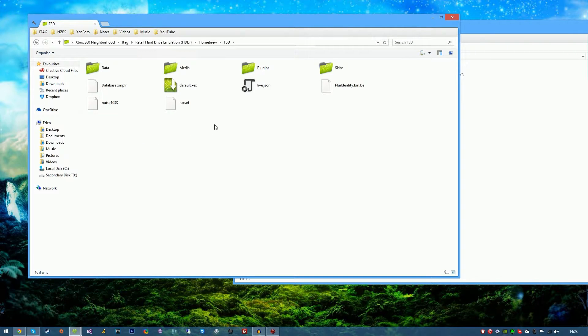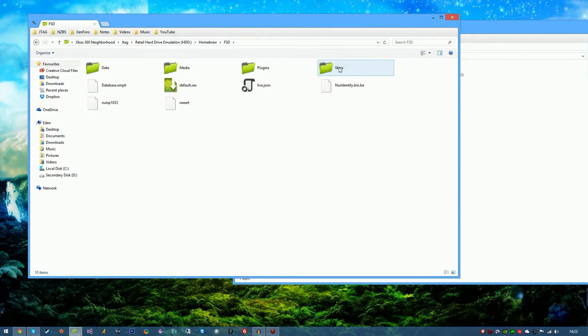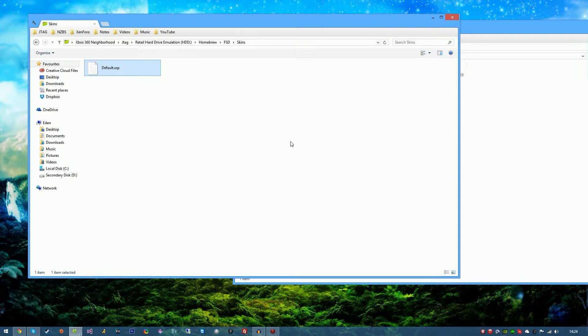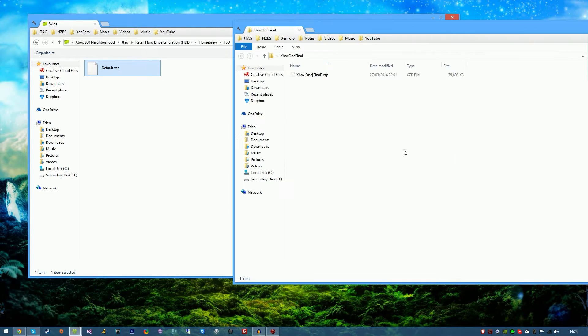Once in the Freestyle Dash directory you'll see a skins folder. This will be here, or it should be here. If it isn't then just create a folder called skins and you should see a default XZP file already in there. Don't worry, that's just the default skin.